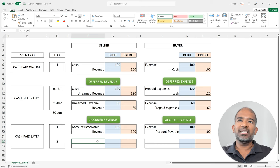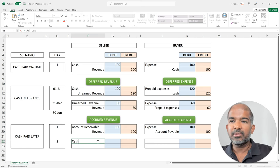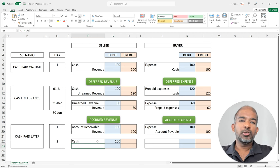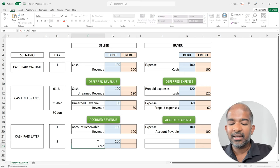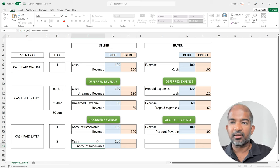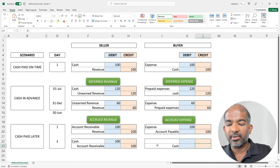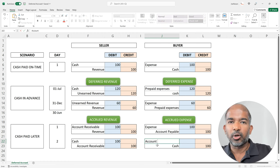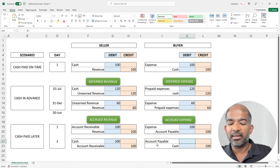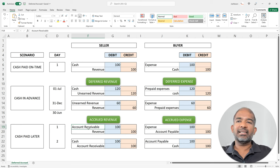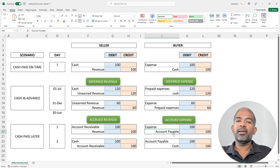Later, when the buyer pays cash to the seller, the seller would record on its cash account a debit of $100, and would also remove the $100 of account receivable — so he would credit account receivable by $100. The buyer, now having paid cash, would credit cash by $100, and would reverse the account payable because he no longer owes any money, so he would debit the account payable account by $100. Account receivable is an asset because it brings a future benefit to the seller — the seller will receive $100 in the future. On the other hand, account payable is a liability because the buyer has to pay $100 in the future to the seller.